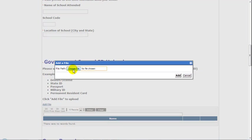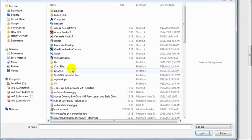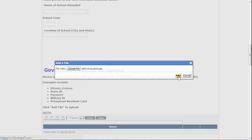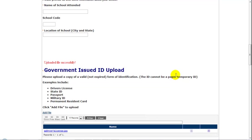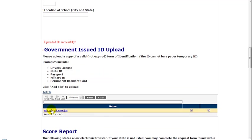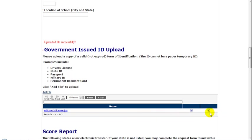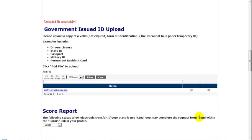Click Choose File so you can select where you've stored this information. Find your file, double-click it, and click Add to upload the file. You'll see a message indicating the file was uploaded successfully, and it will be listed here. If you need to delete the ID file for some reason and try again, you can use the X on the right to delete the file.